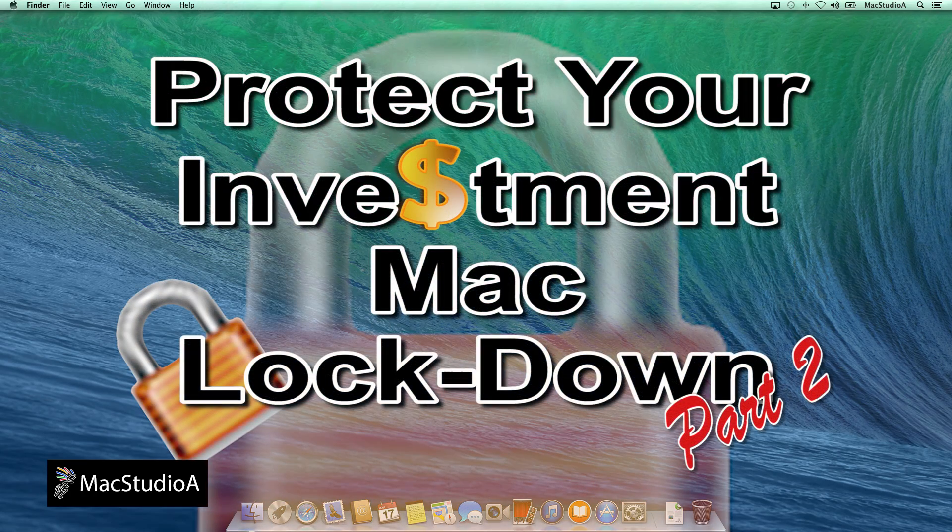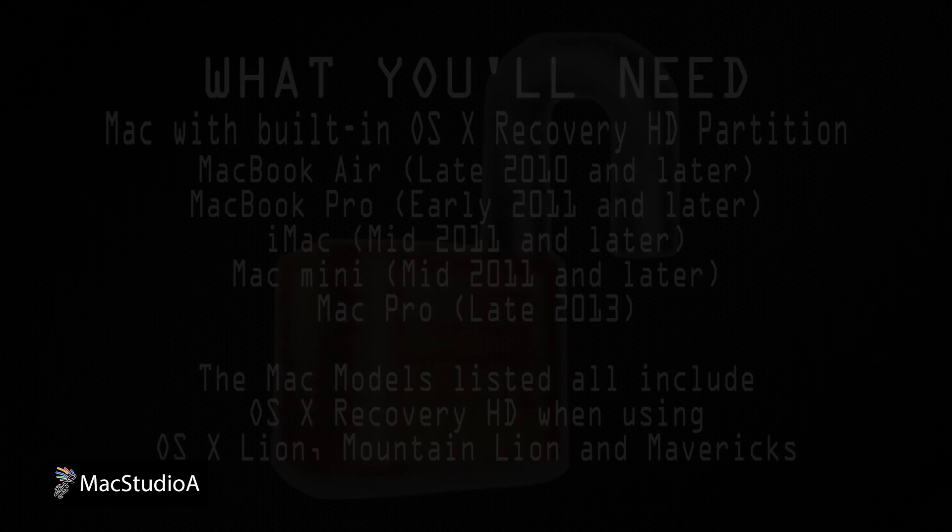And coming up in Part 2. Protect your investment. Mac Lockdown. So on to Part 1.